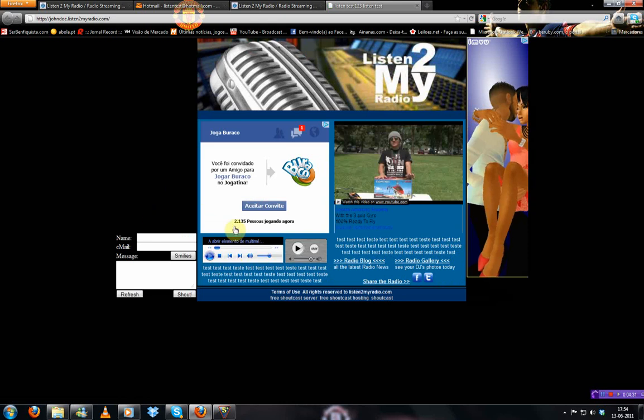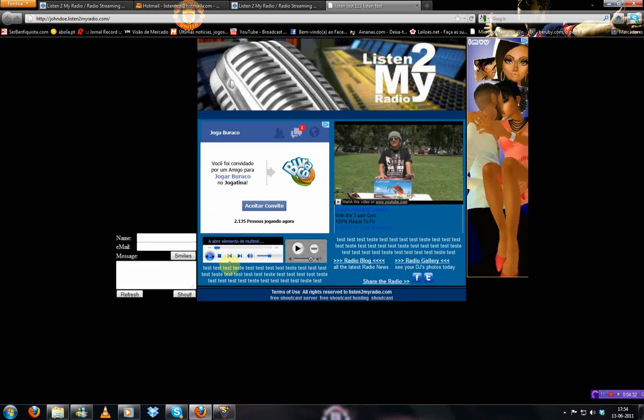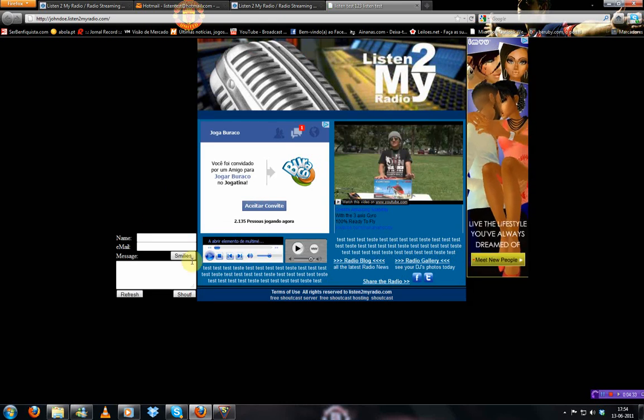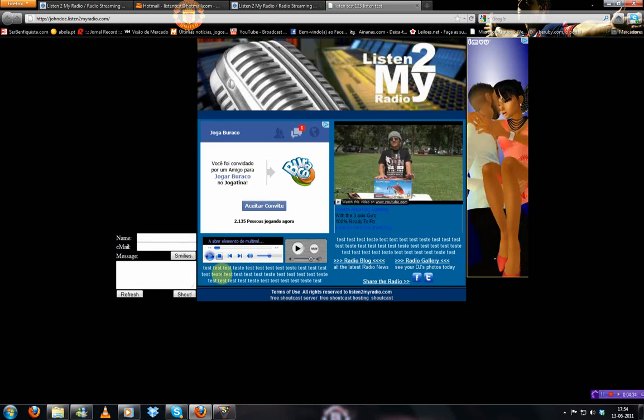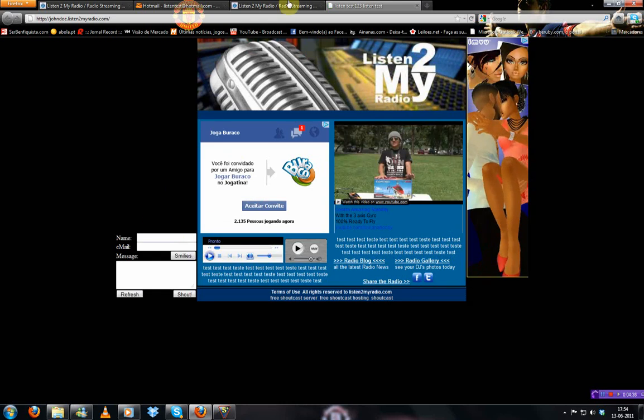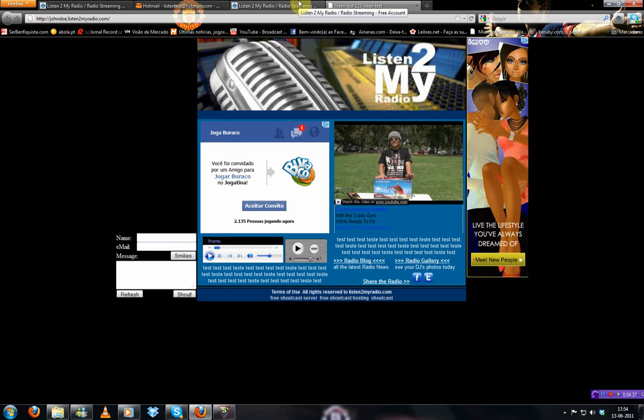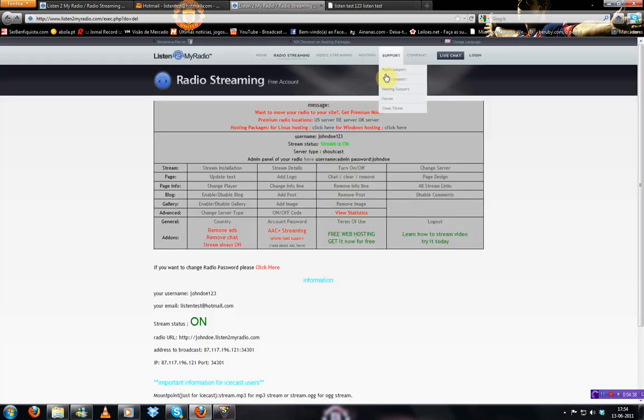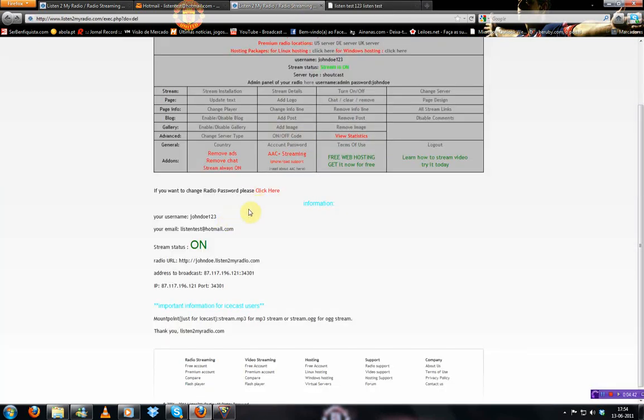That should be right here. John Doe dot listen to my radio dot com. It will open something like this. Your link. And then you can change it and put it with your likes.